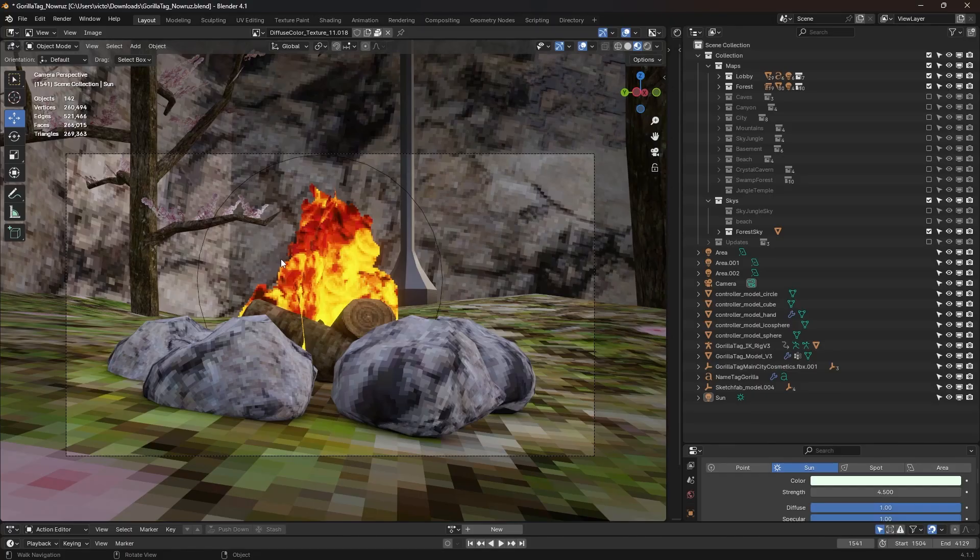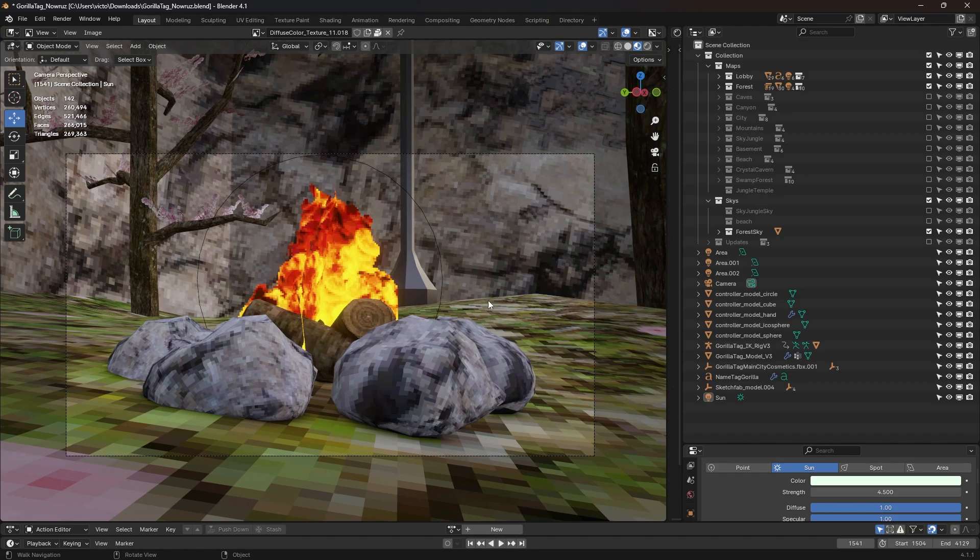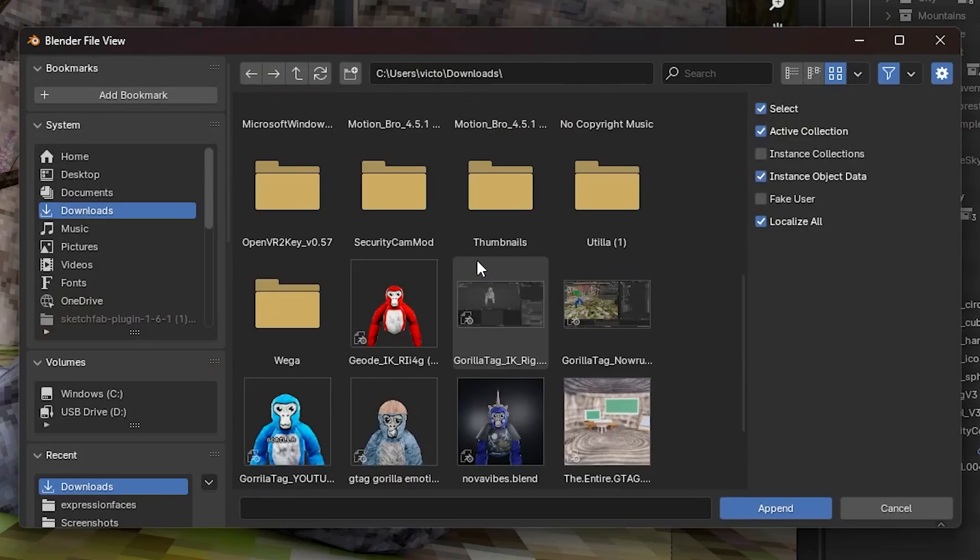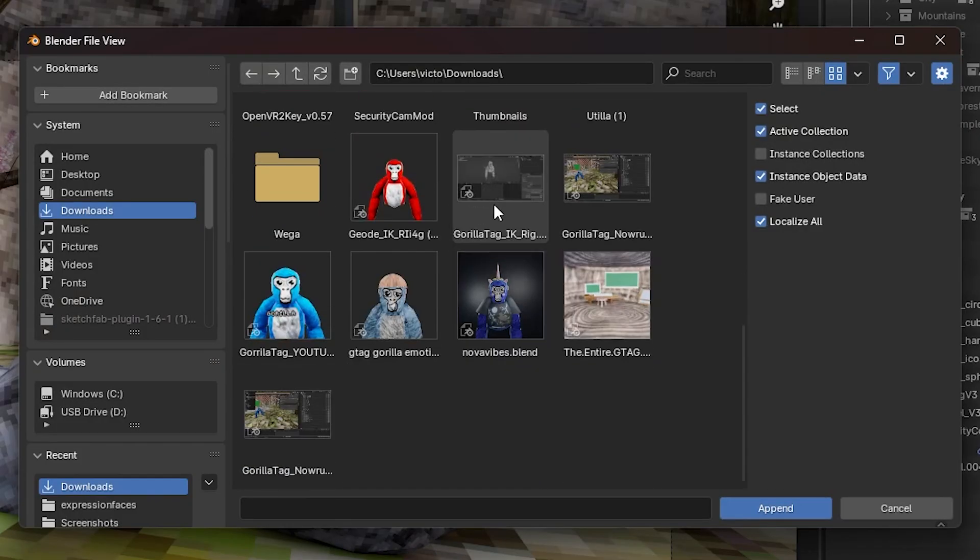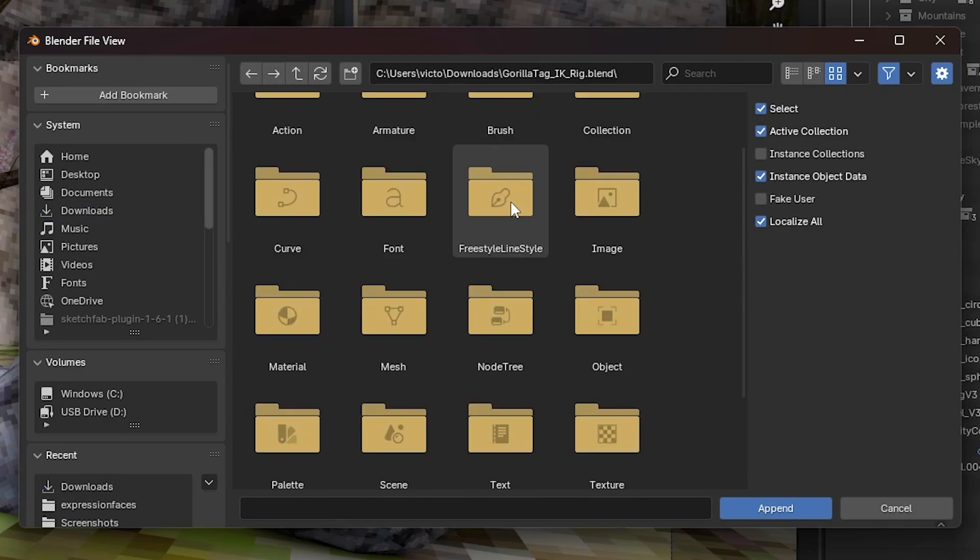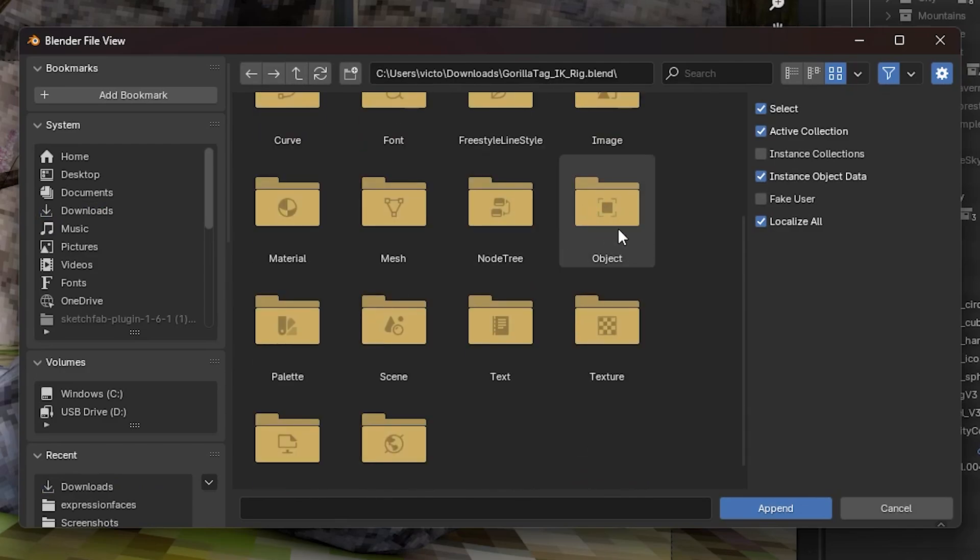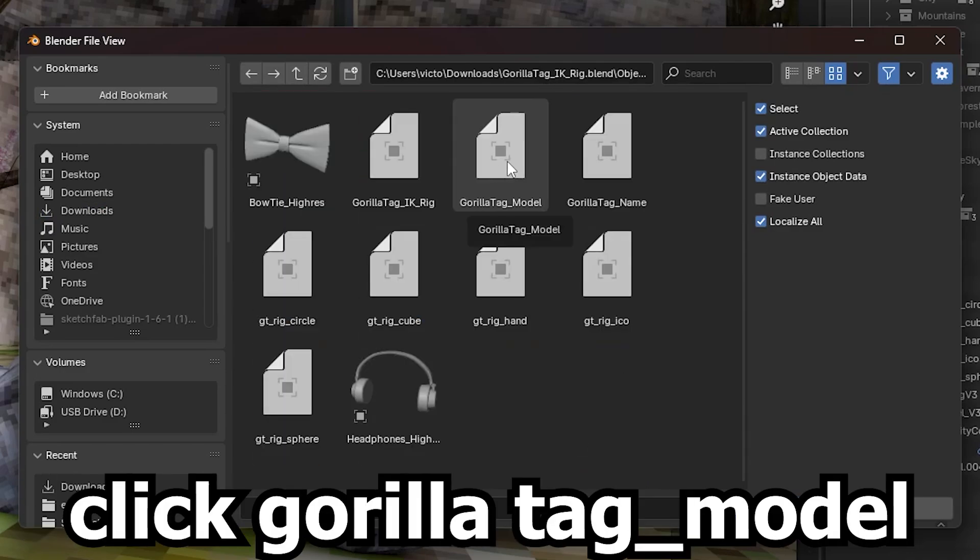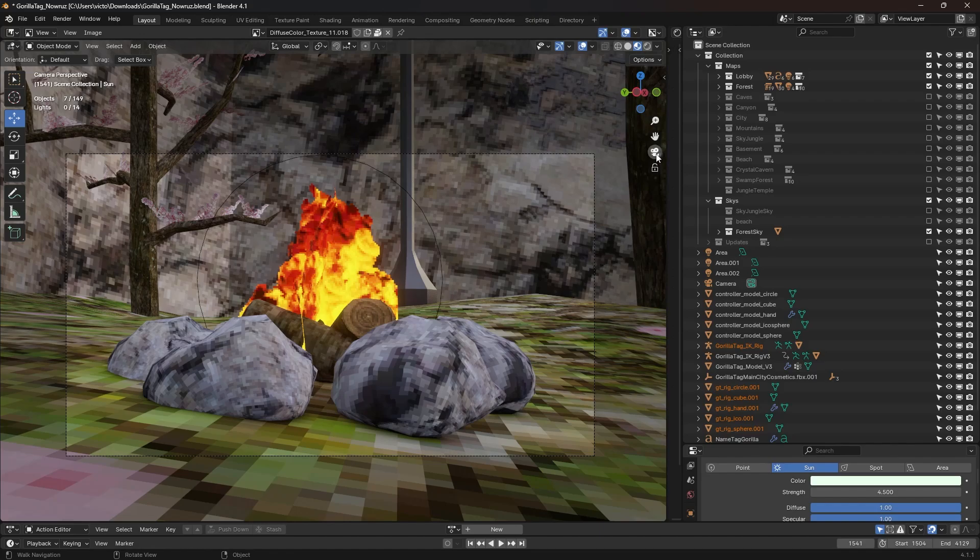And if you're gonna use the Gorilla 1 model, I'm gonna show you how to append that into this. Go to File, Append, Downloads. It should be right here. Double click, scroll down until you find Object here. And then double click the model, and then put Append.